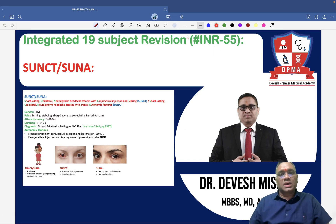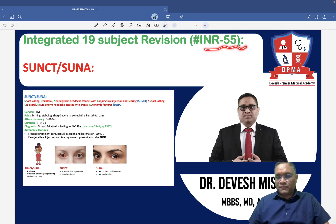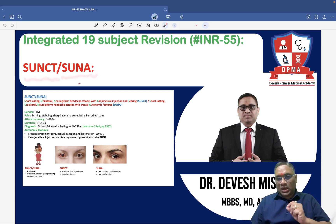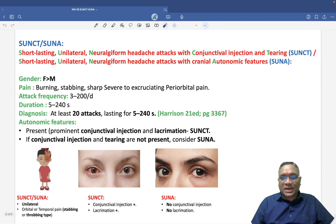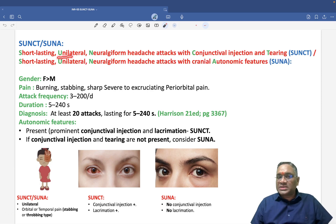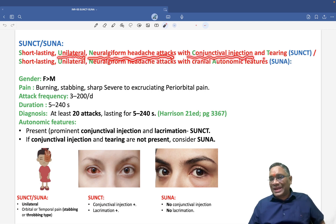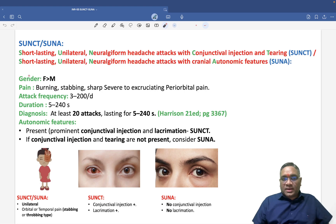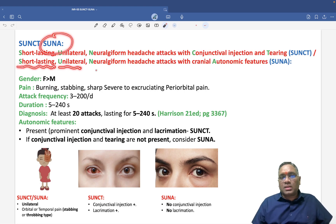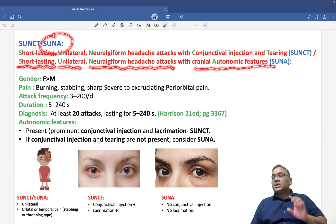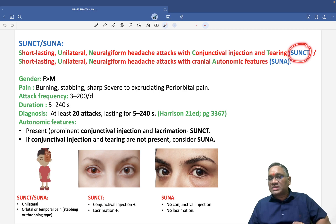In this lecture we are going to discuss a type of headache called SUNCT and SUNA. SUNCT stands for Short-lasting Unilateral Neuralgiform headache attacks with Conjunctival injection and Tearing. SUNA stands for Short-lasting Unilateral Neuralgiform headache Attacks with cranial Autonomic features.